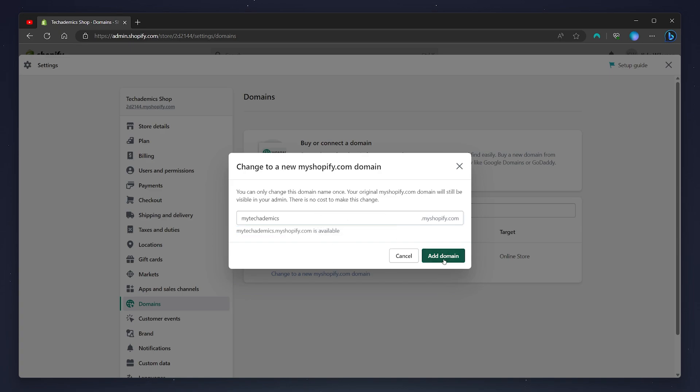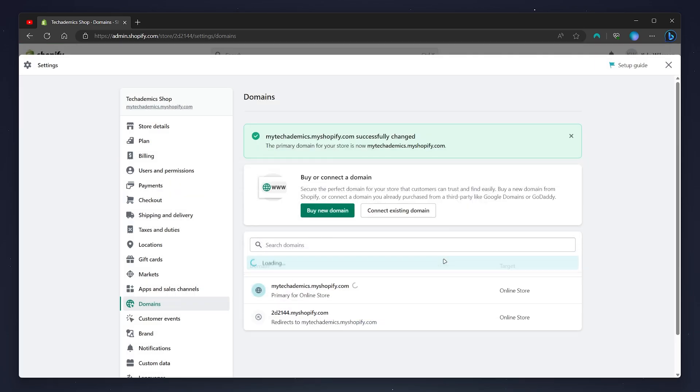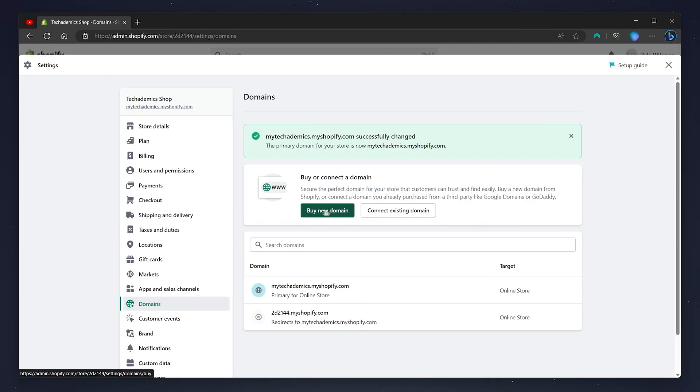Once you're ready you want to click on add domain and your Shopify domain will be successfully changed. You can also buy a brand new domain through Shopify themselves or connect to an existing domain from an existing platform that you may already own.